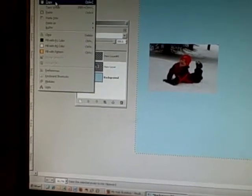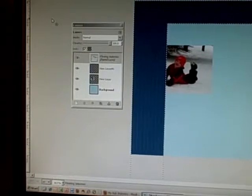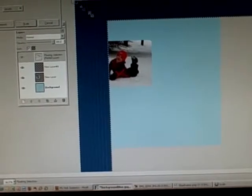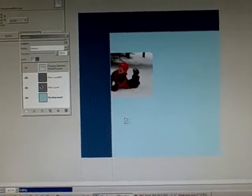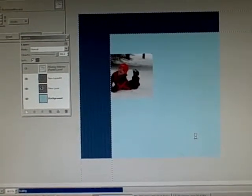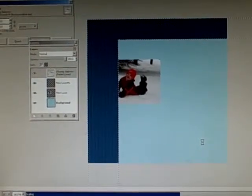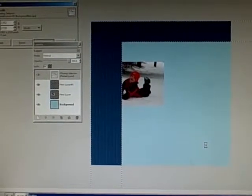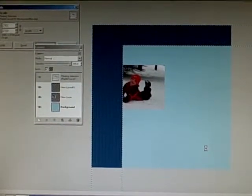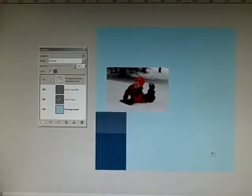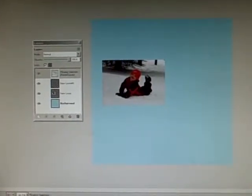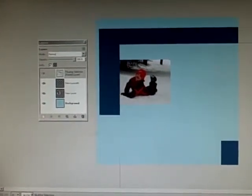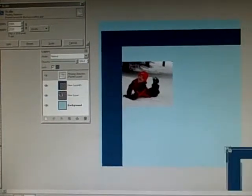We'll go to Edit and Paste. Again, it is absolutely massive, so we're going to rescale this quite substantially.